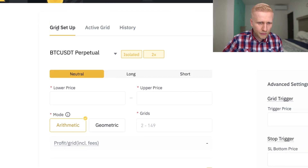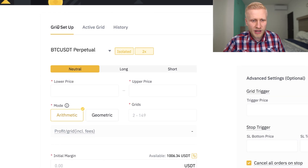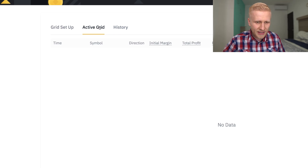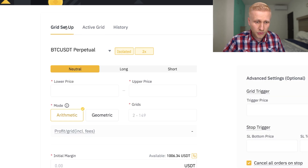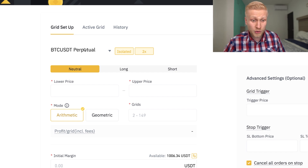However, I personally prefer hodling Bitcoin instead of grid trading, for reasons I will explain later in this video. I use seven ways to make money on Binance that I explained in my previous video. Now, diving into the grid trading bot UI: you will first see grid setup and active grid. In grid setup you configure your trading bot; once set up, it appears under active grid; and under history you will see your previous trading bots and how much profit they made.